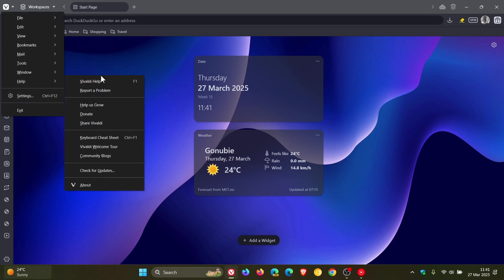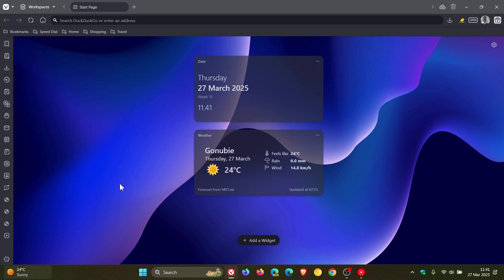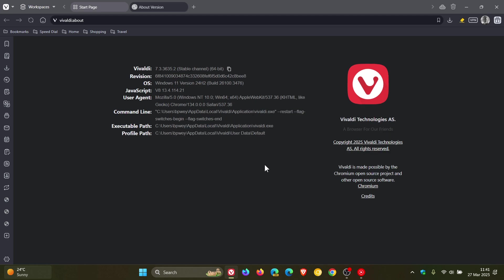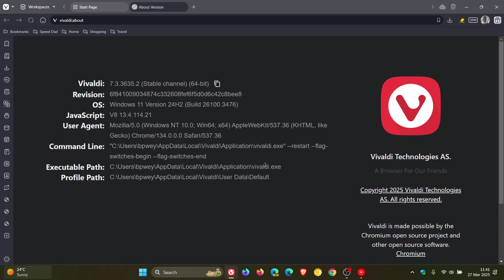If we head back to the About page, the version is now 7.3.3635.2, and that's the version and build you need to be on to include the VPN. The Chromium platform obviously remains unchanged.